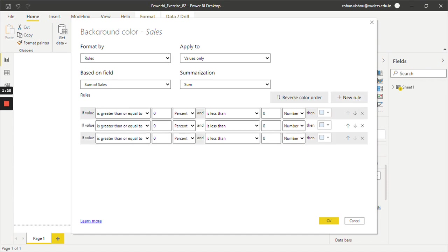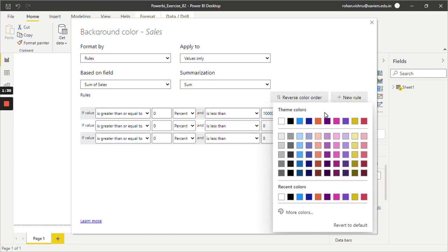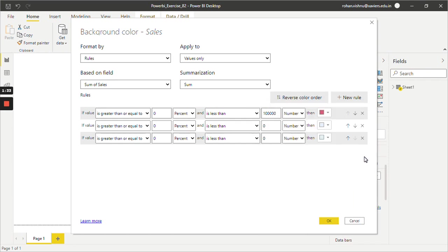Now the first rule will be zero to one lakh. So all the values between zero to one lakh will be in red color. One more thing you need to make sure is that this is by default in percent, so we need to change it to number because we are talking about numbers.